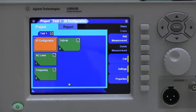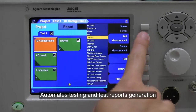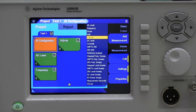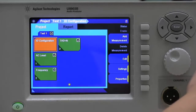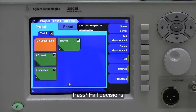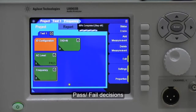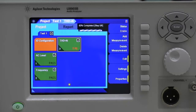This built-in test sequencer allows users to create flexible and easy-to-use test sequences that automate testing and provide test reports. This function removes the need to write complicated programming code or to purchase an additional external controller. Users can set up and define the types of measurements as well as define pass or fail decisions, reducing test development time as well as test time for the device under test.